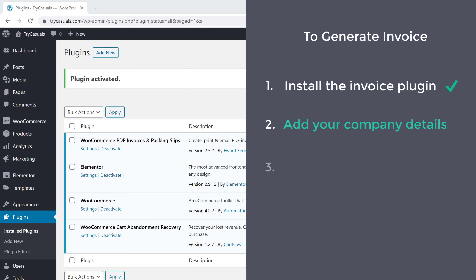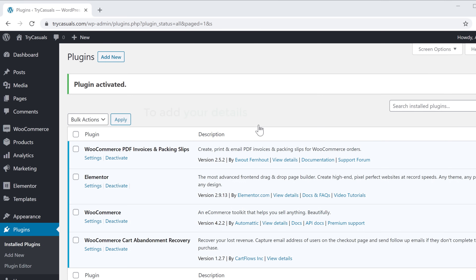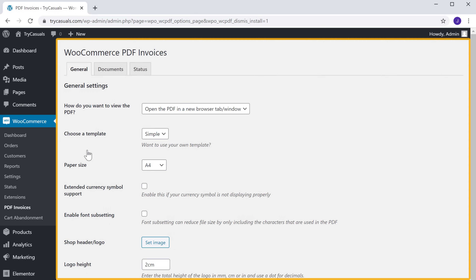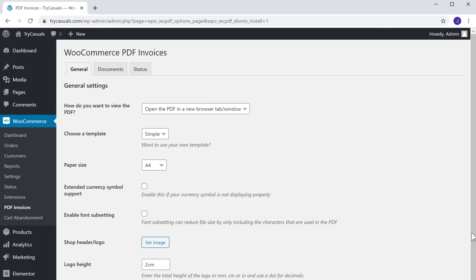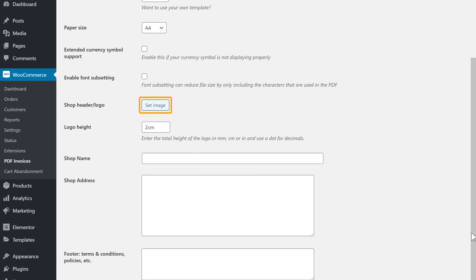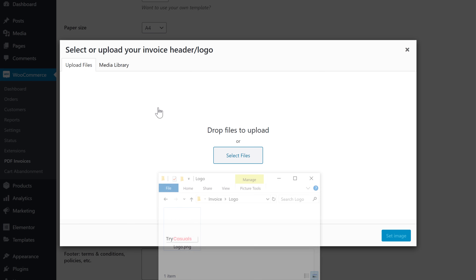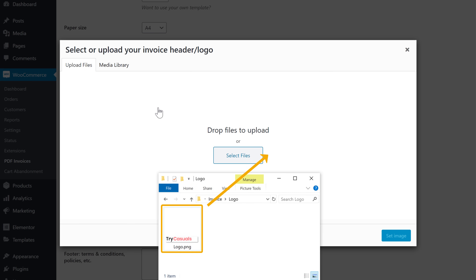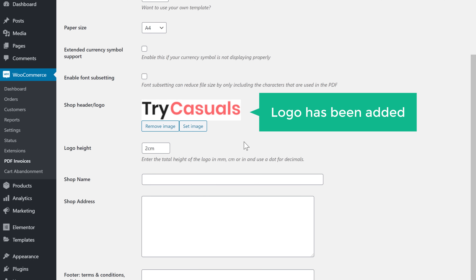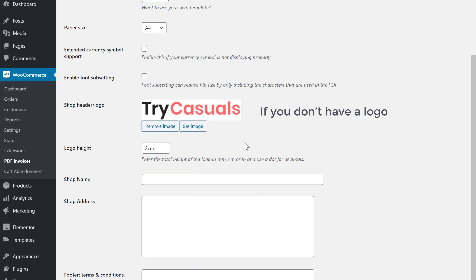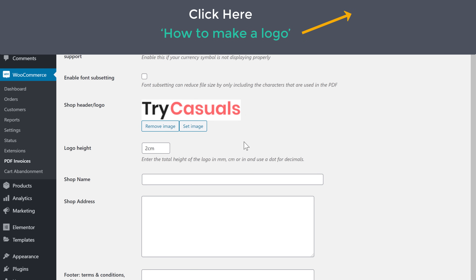Now we can go to Step 2, which is to add your company details to the invoice. To add your details, click Settings and it will take you to this page. If you want to add your logo to the invoice, just scroll down and click Set Image, then drag and drop your logo here. As you can see, our logo has been added. If you don't have a logo, you can make one by watching this video.